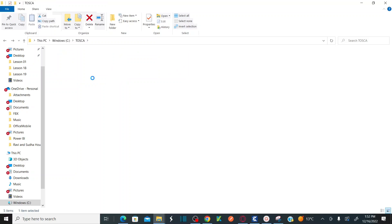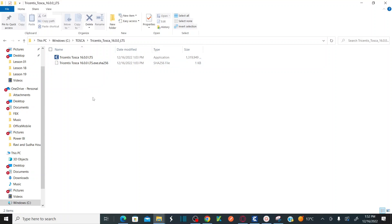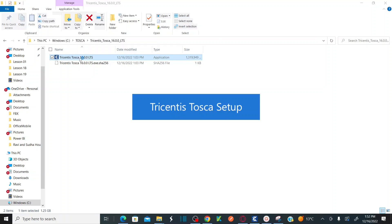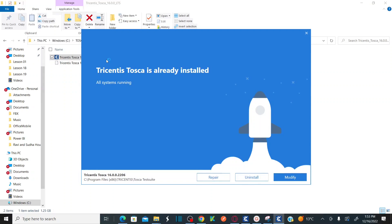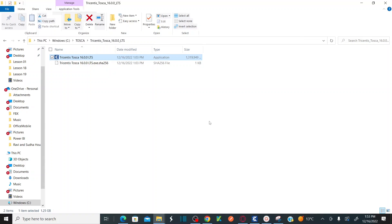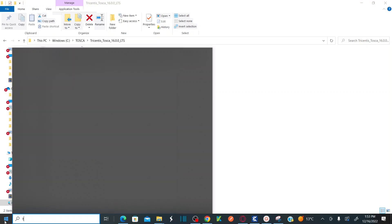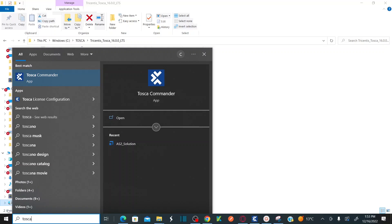You need to extract the Tricentis Tosca 16 zip file. Once extracted, double-click on the lts16lts.exe file and follow the instructions. Since I already installed it, it's asking me to uninstall, repair, or modify. In your case, you will get a license agreement — check the checkbox, click Next, and follow the on-screen instructions. It's very straightforward. Once installation is complete, you should see Tosca Commander in the menu.